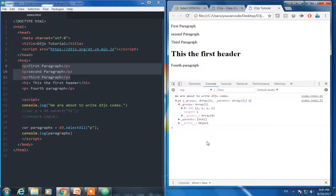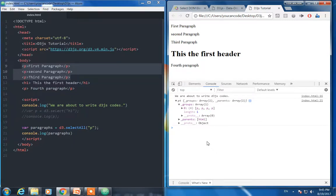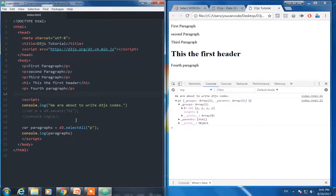Welcome back everyone. So far we have seen how to select a single HTML element and multiple HTML elements. Now today we will see how to select HTML elements by using ID and if we have time we will see also by class.